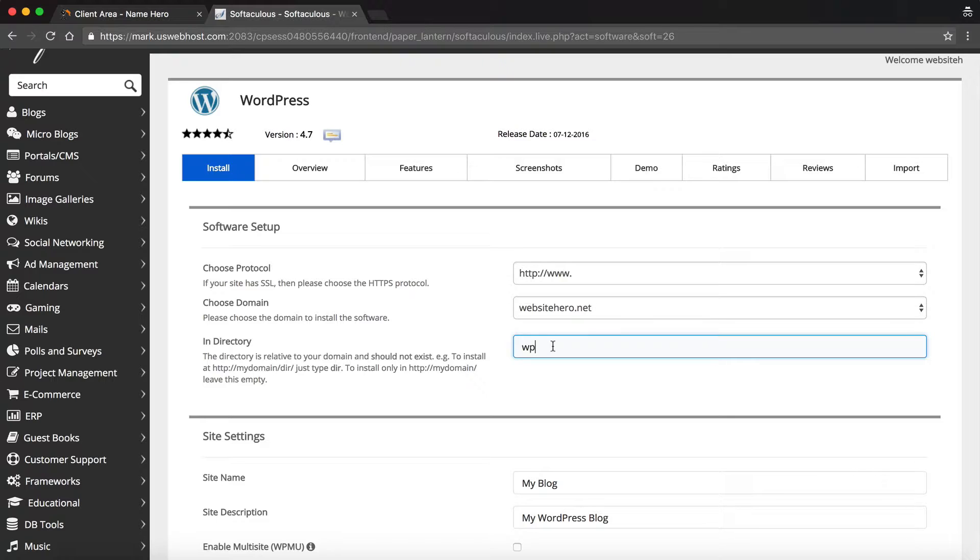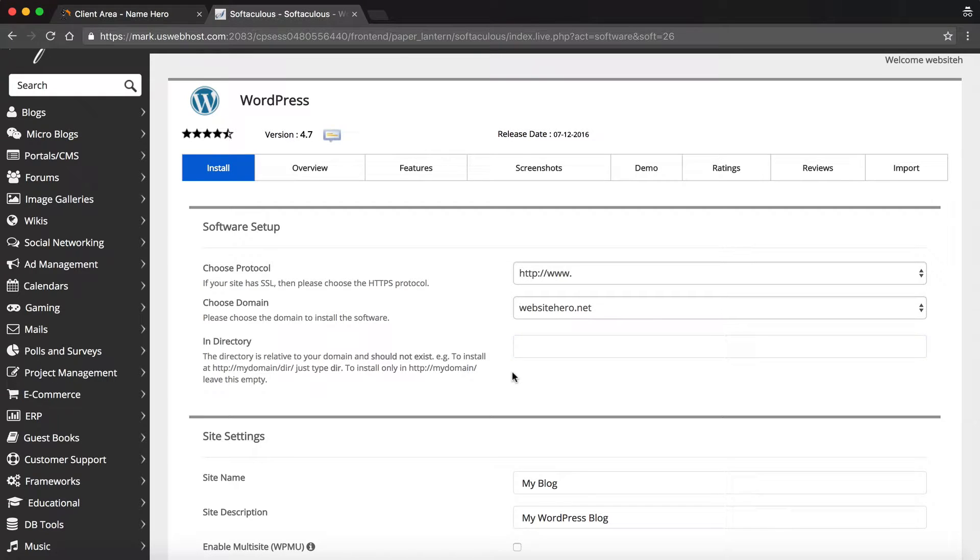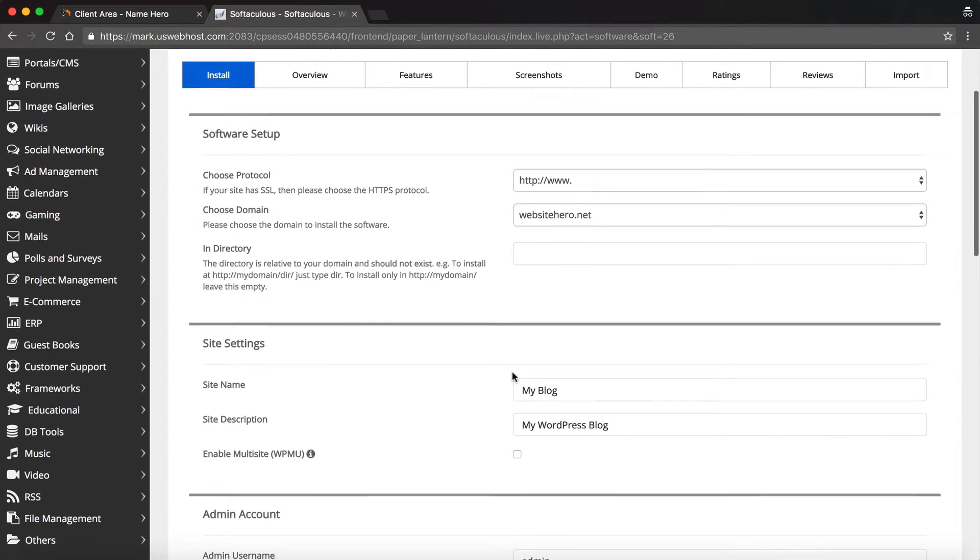And next, this is the folder, the directory that I want to install WordPress in. I want to install it on my root domain, so when people go to websitehero.net, they see my WordPress installation. They don't have to go to websitehero.net/WordPress or anything like that. So we're going to delete the WP out of there. Okay, so we can go down here.